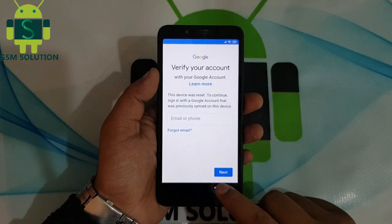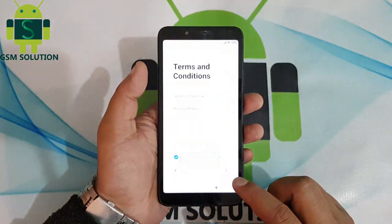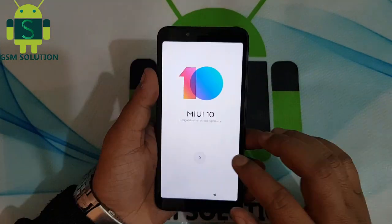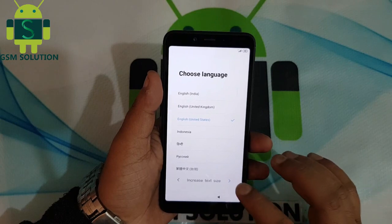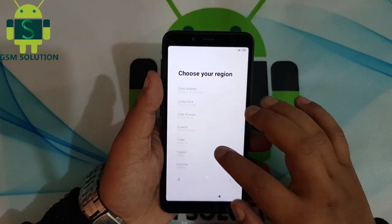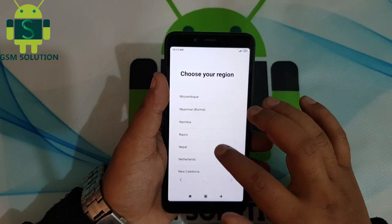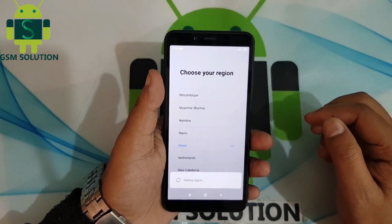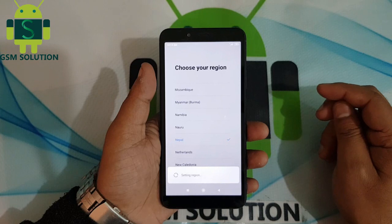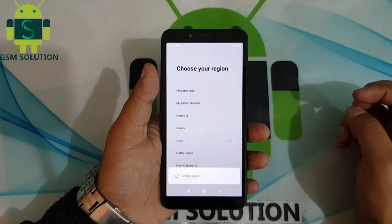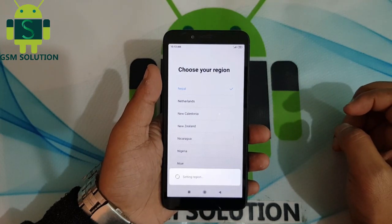Today I am sharing how to bypass Redmi 6A FRP.